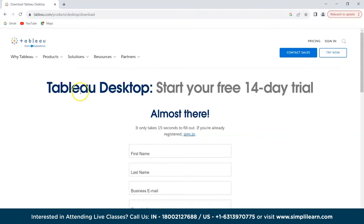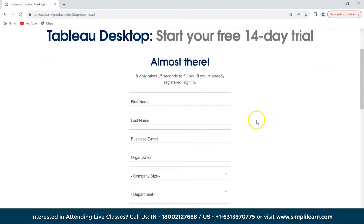After clicking, we see 'Tableau Desktop — Start your free 14-day trial'. Tableau provides a 14-day free trial, after which you'll have to pay. However, if you have a student ID, you can get it for free for one year.